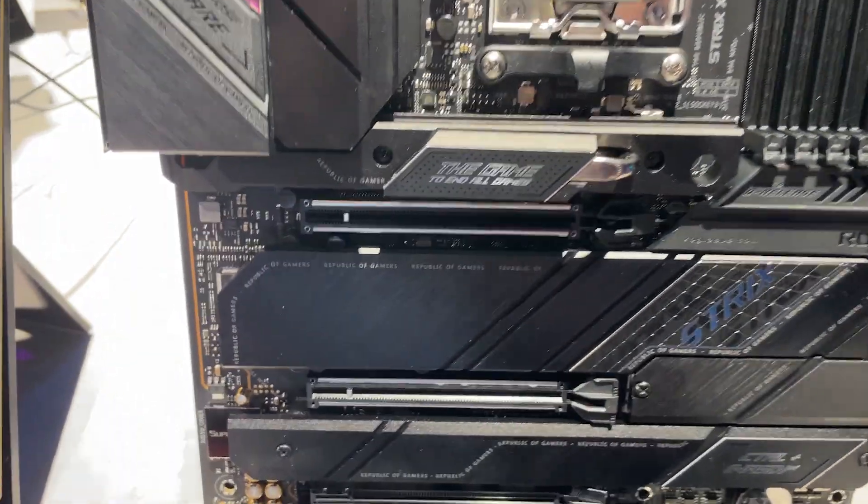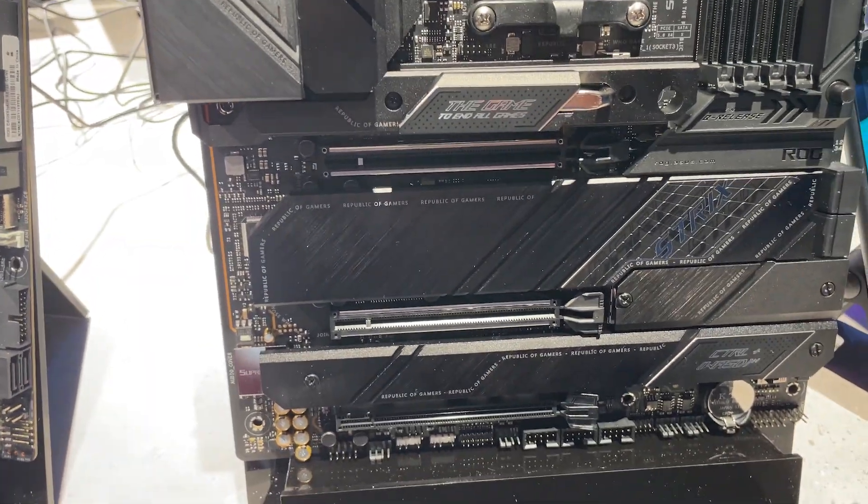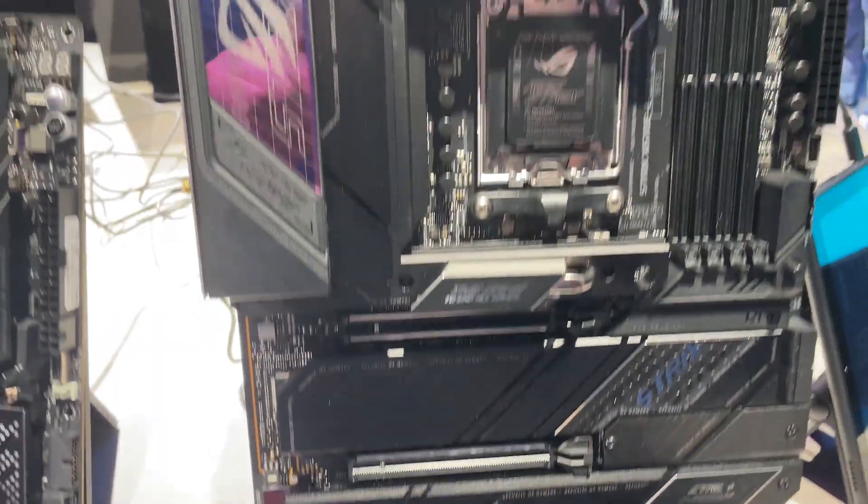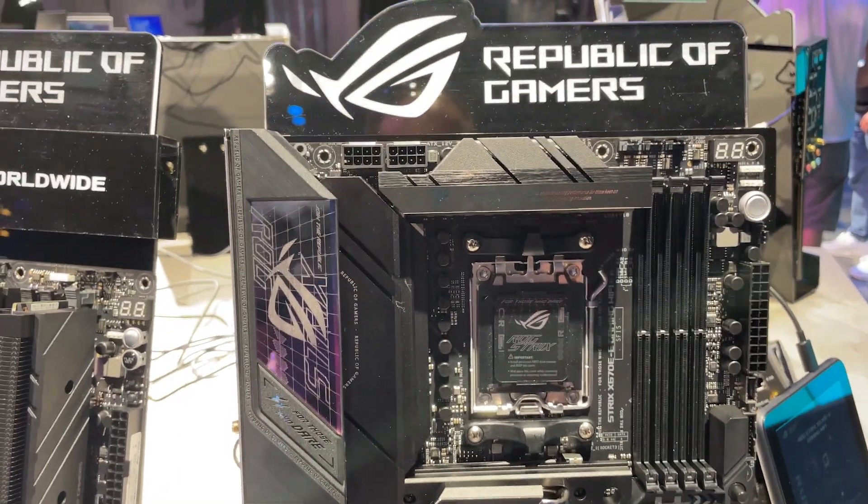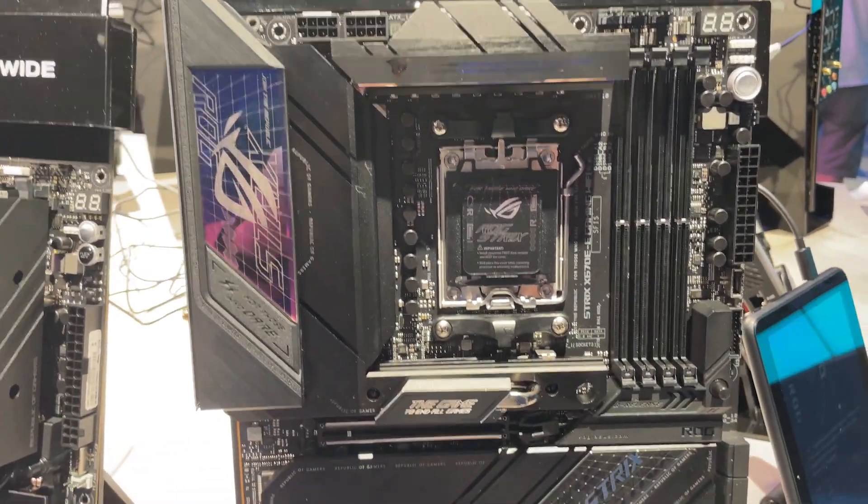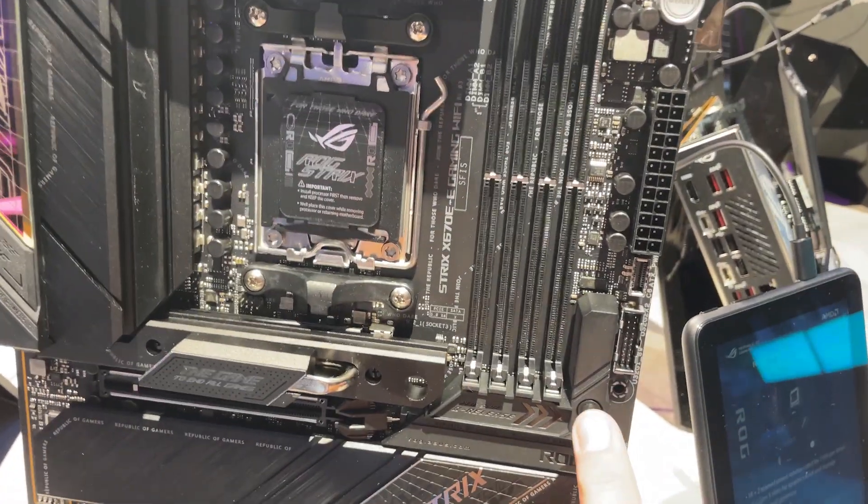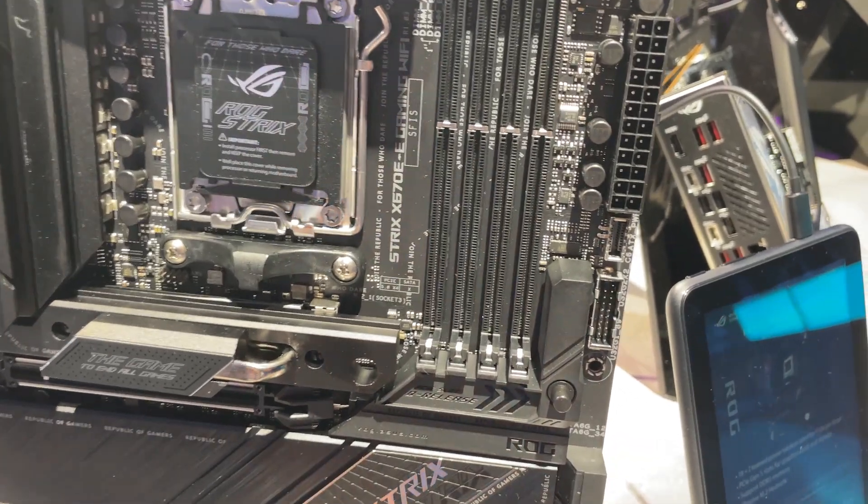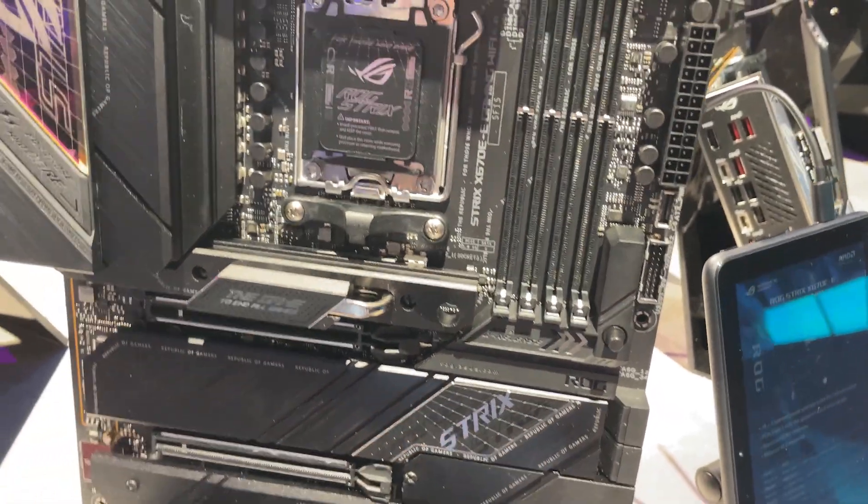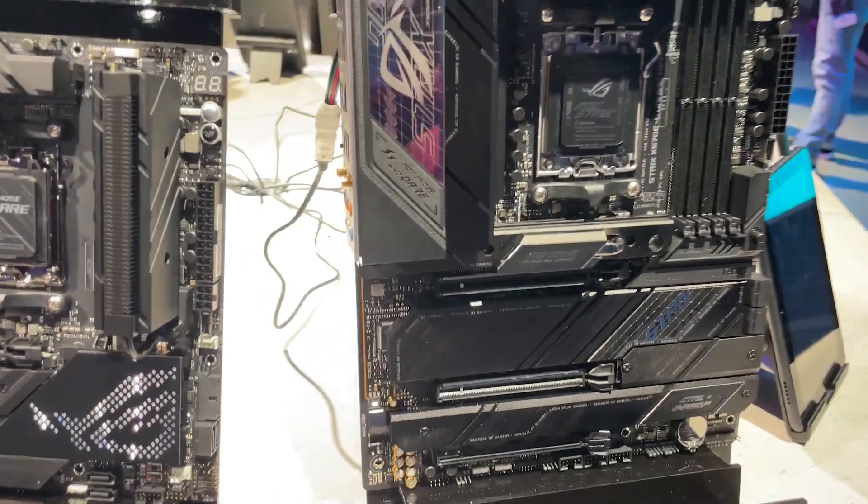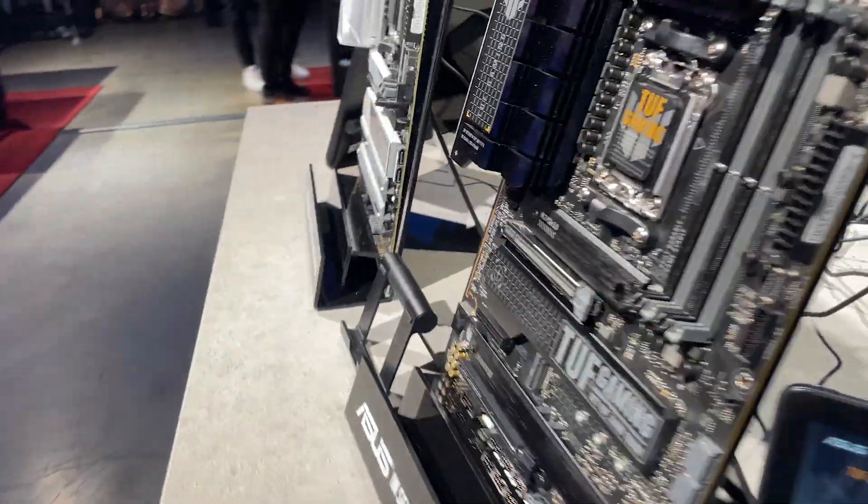If you look at the cooling for the copious amounts of M.2 ports, loads and loads of fan headers, absolutely bristling with fan headers here. You've got the quick release for the PCI Express button as well, glad to see that's found its way a bit further down the stack and being introduced on other motherboards.